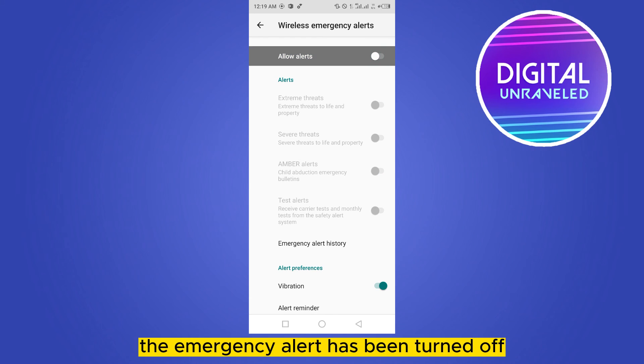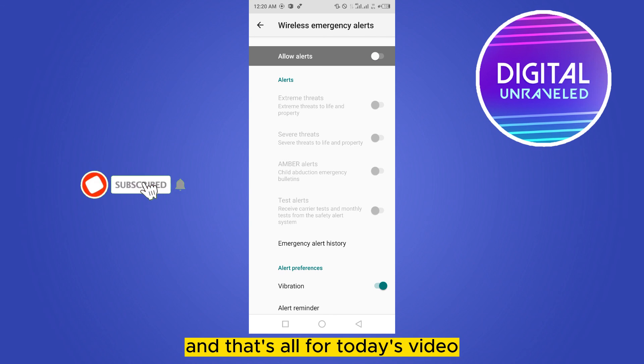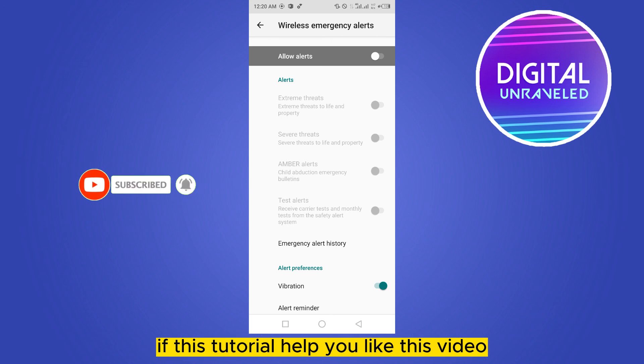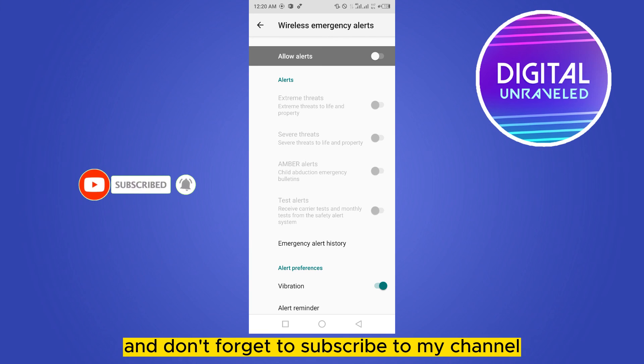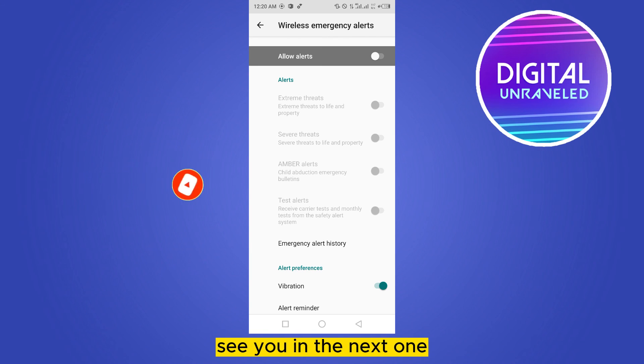And that's all - the emergency alert has been turned off. That's all for today's video. If this tutorial helped you, like this video and don't forget to subscribe to my channel. See you in the next one.